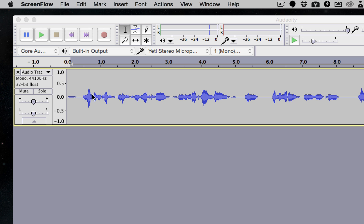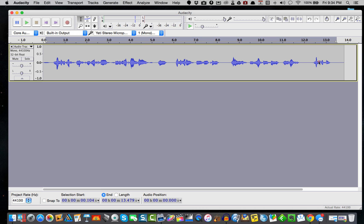We talked about before in the other tutorial that you really want to have your dBs set to about a minus one level. I can tell just by looking at this waveform that this is going to be set on too low of a signal, so we're going to want to boost that up.